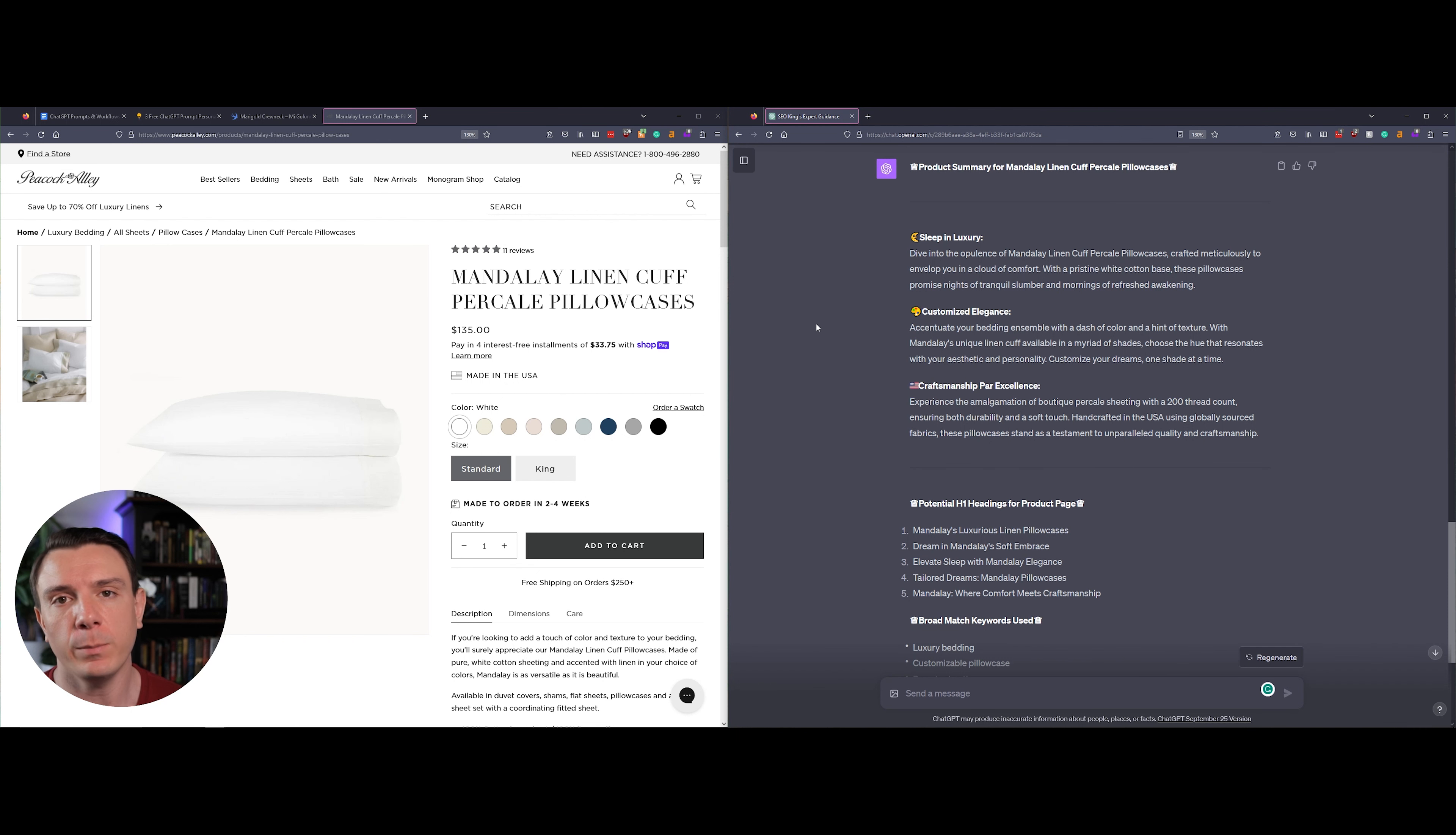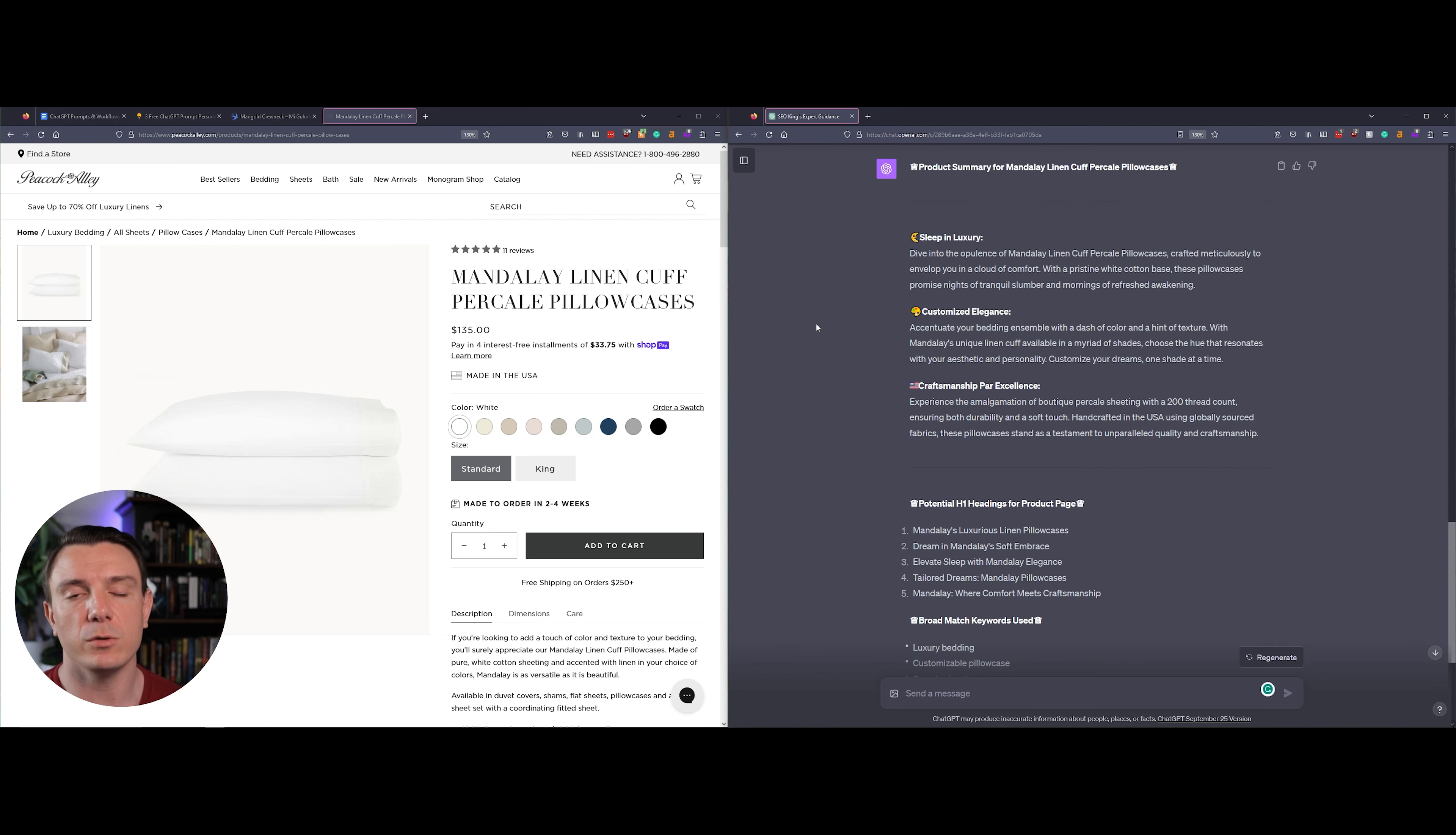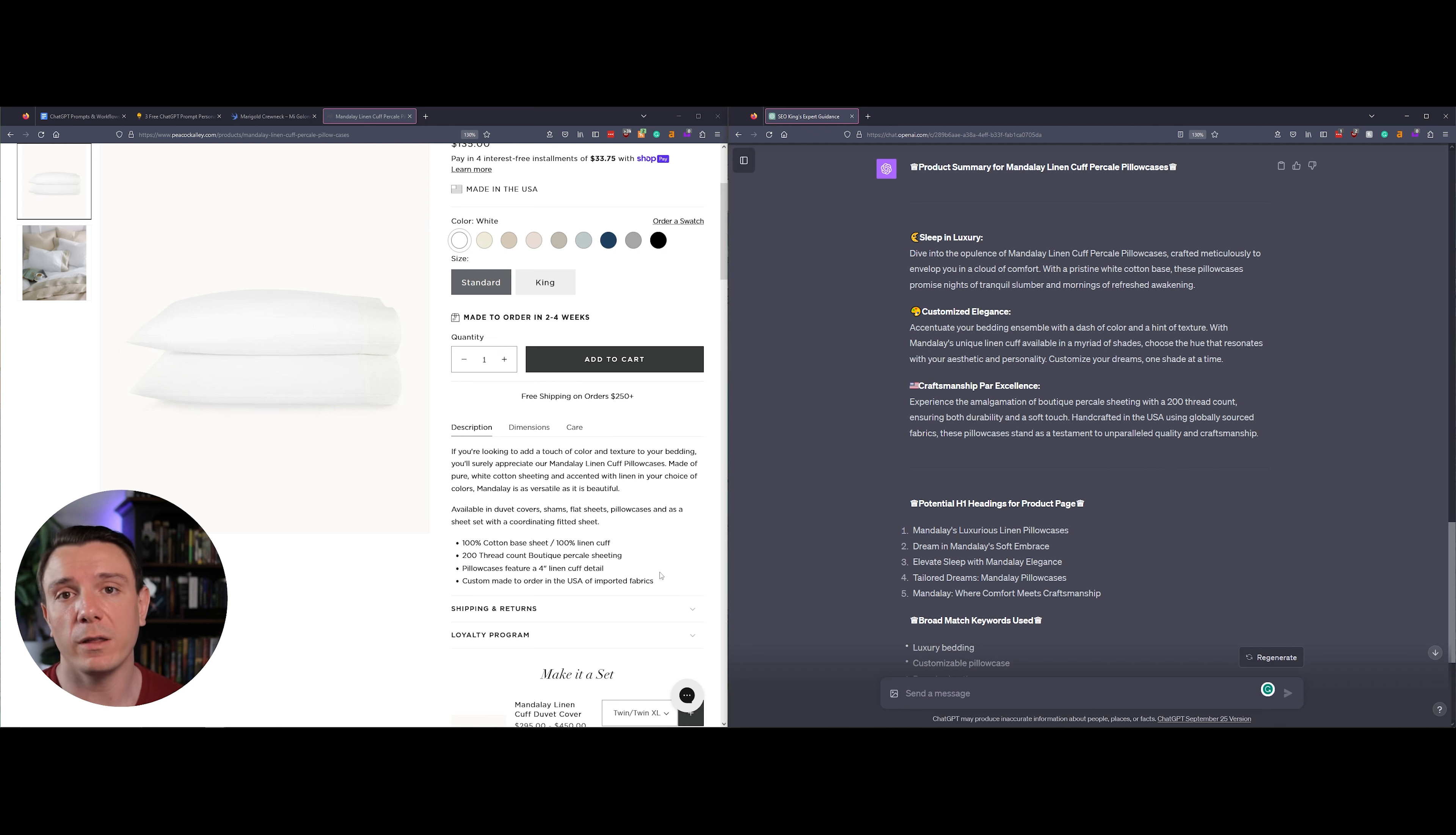Our second example is going to be looking at a website called Peacock Alley that makes some premium high-end linen products, and the product that we're going to be using in this example is a pillowcase. I really like what Peacock Alley already has here in the product description.